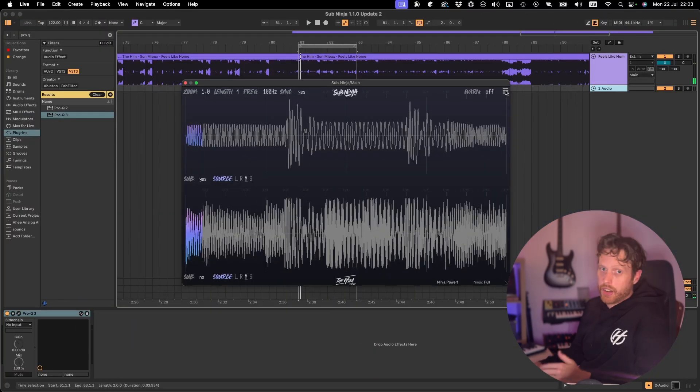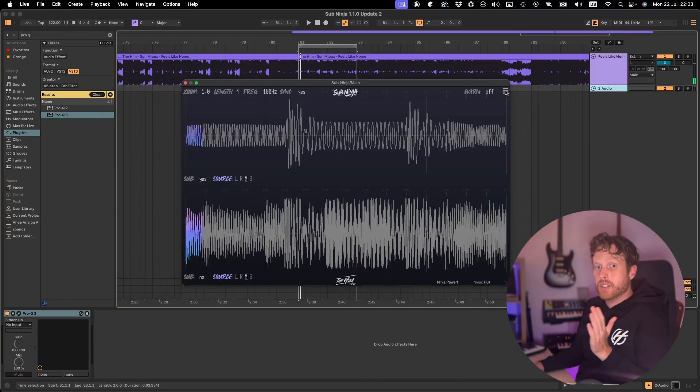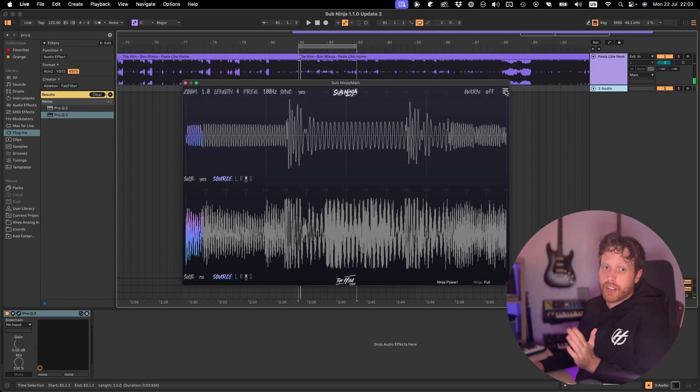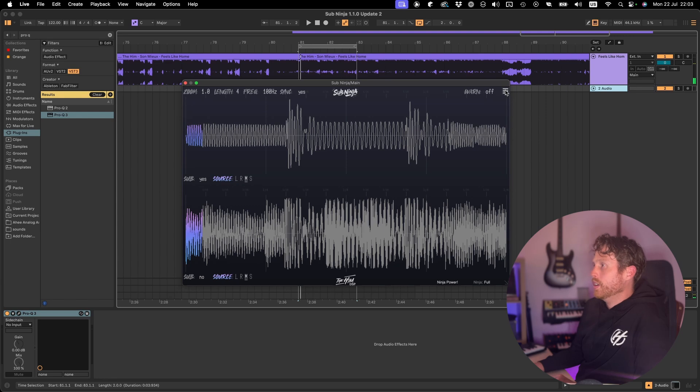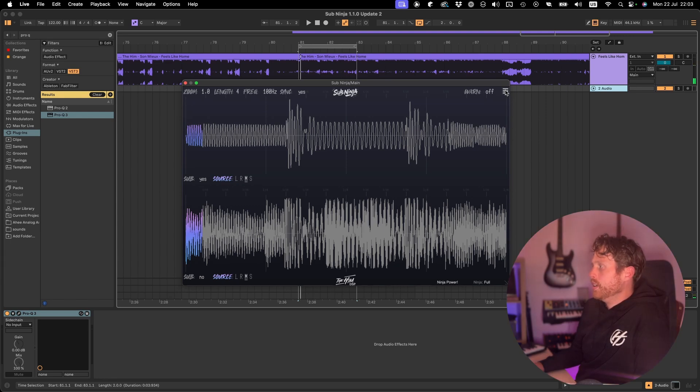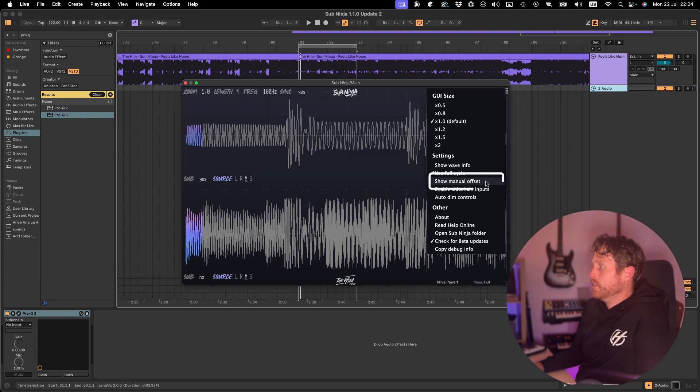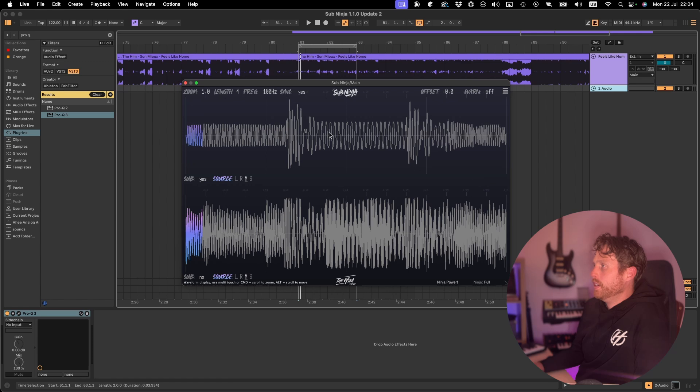We've also added the manual delay offset feature as in some setups the delay wasn't always compensated correctly. So say you're using Ableton and you've got a heavy linear phase filter running, the timeline might not be in sync. Then you can go to settings, show manual offset.